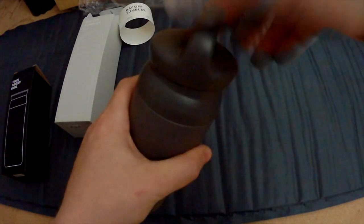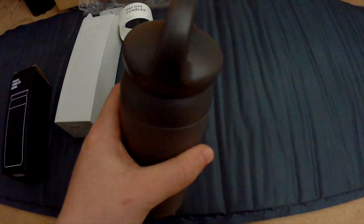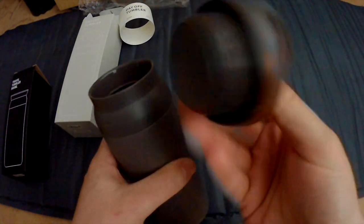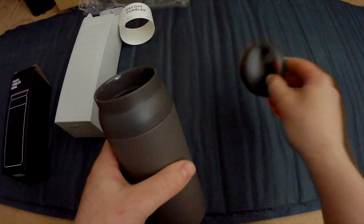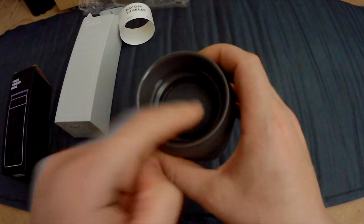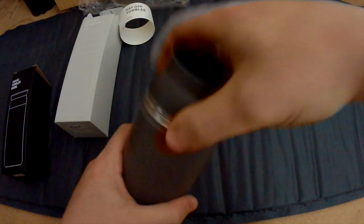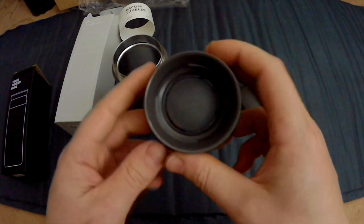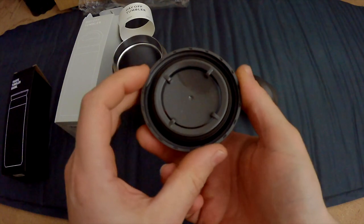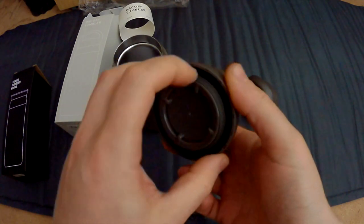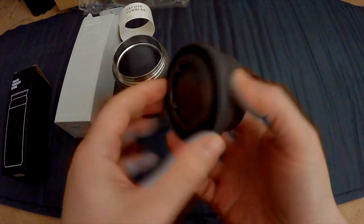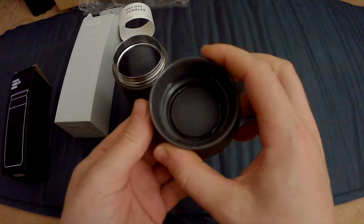So let's open this up. So this is the top. It looks similar to the Travel Tumbler, same design, same rubber, same shape.